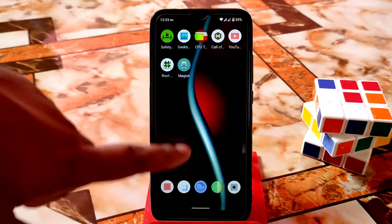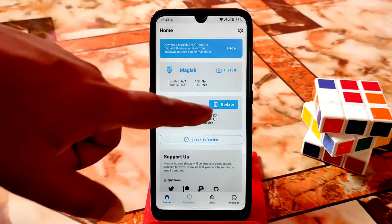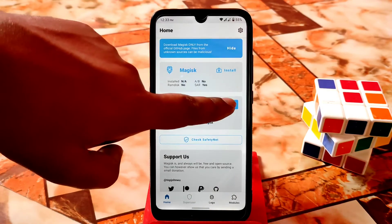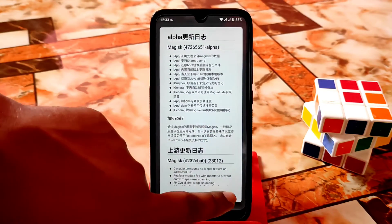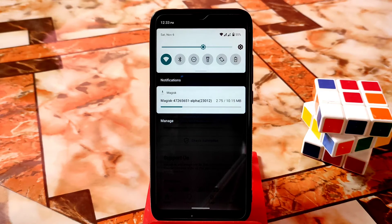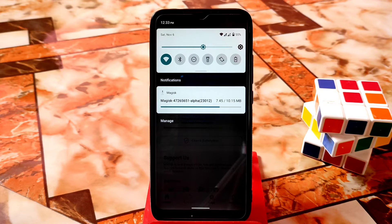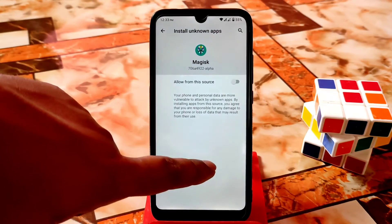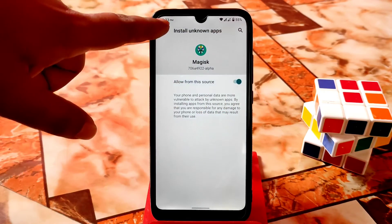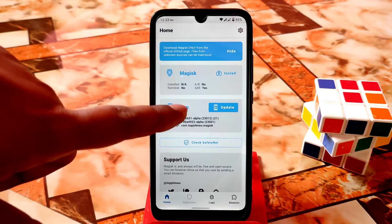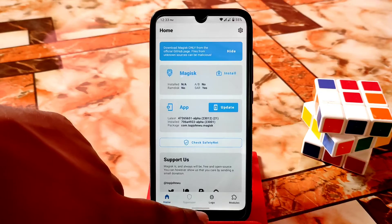Open Magisk and after installing the APK you will get an update here. Just click on update and it will take some time. You can see it's downloading — it's almost 10 megabytes. Wait for it; you will get an APK. Go to settings, allow the install, and you are done. There is still an update notification but we are done — just don't update again.